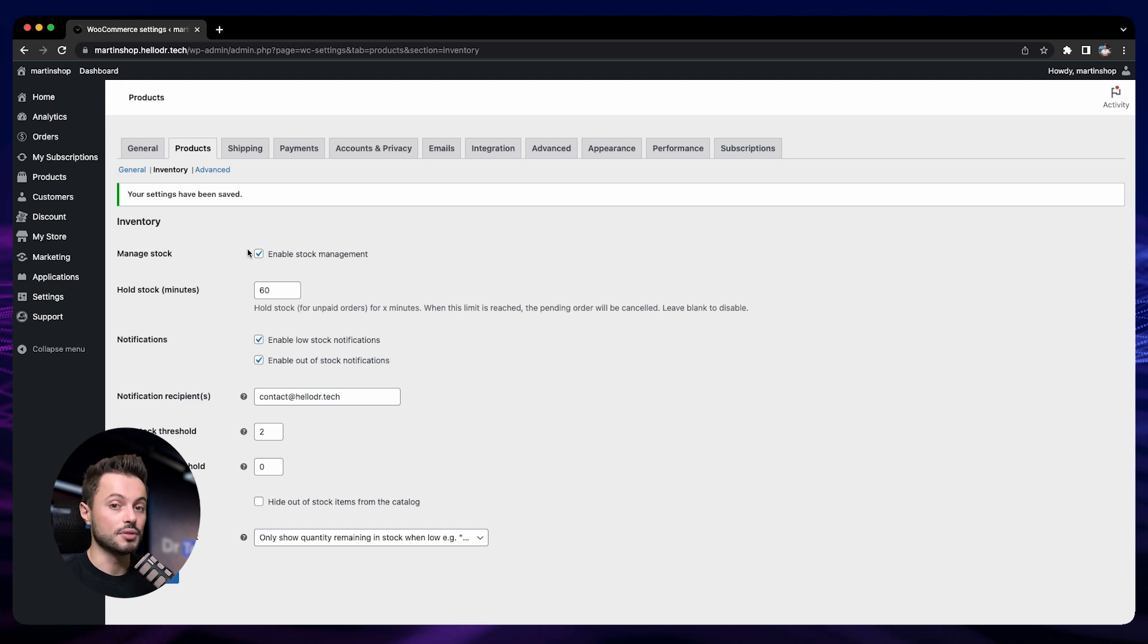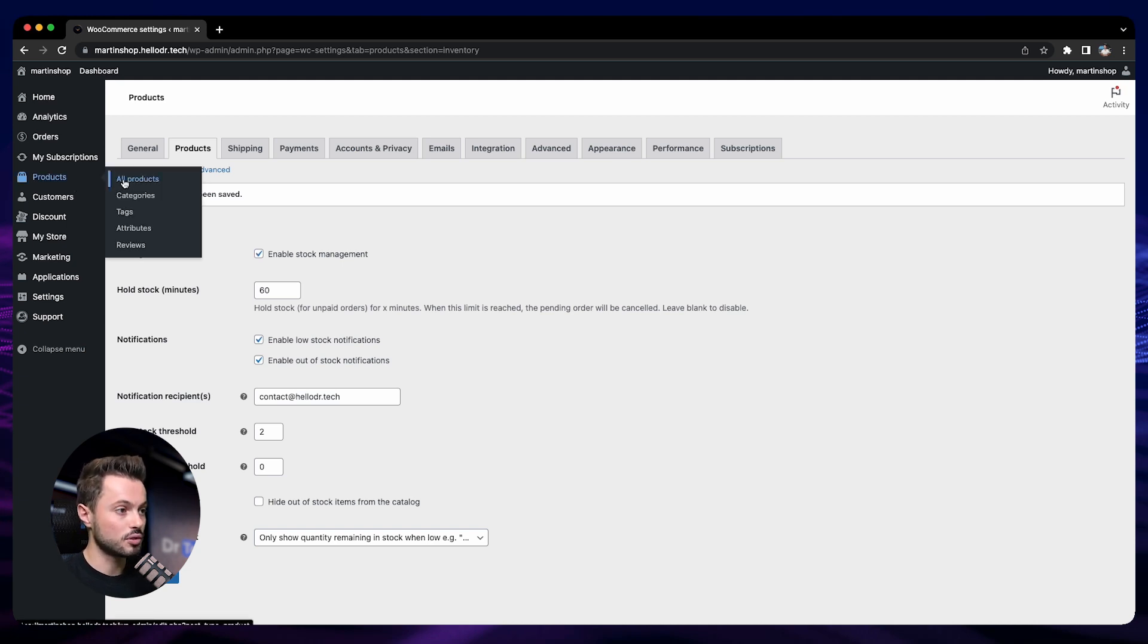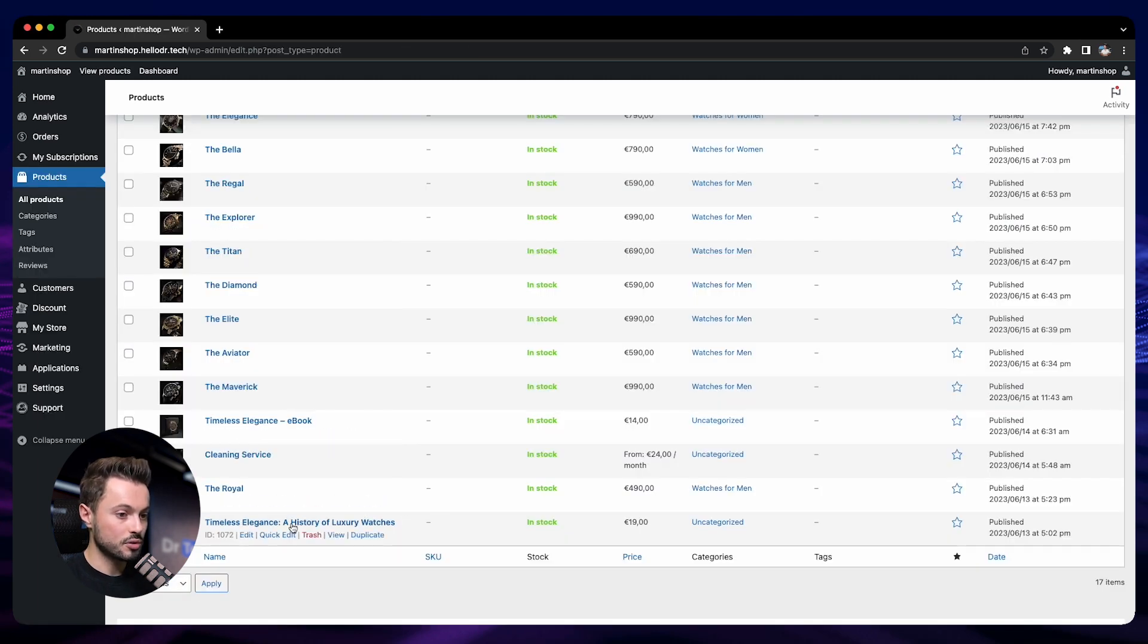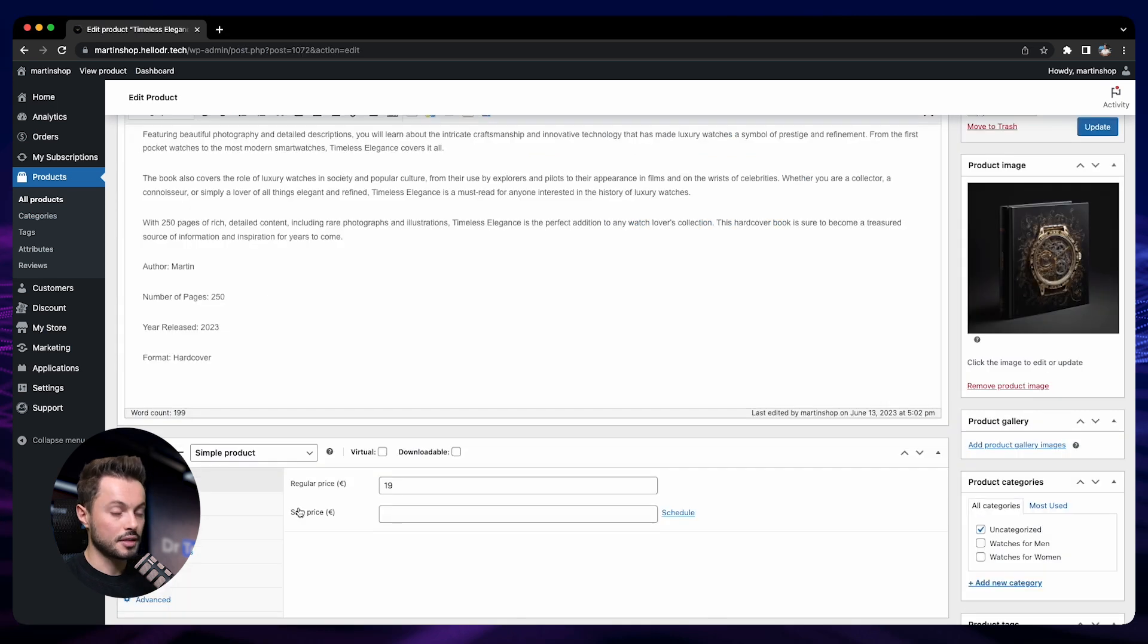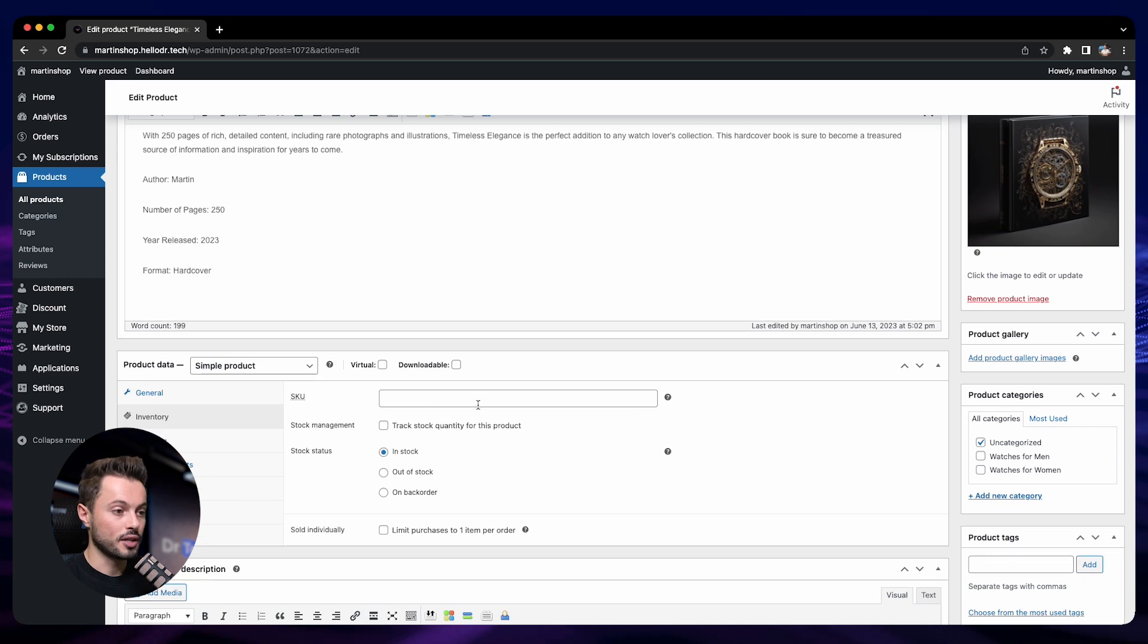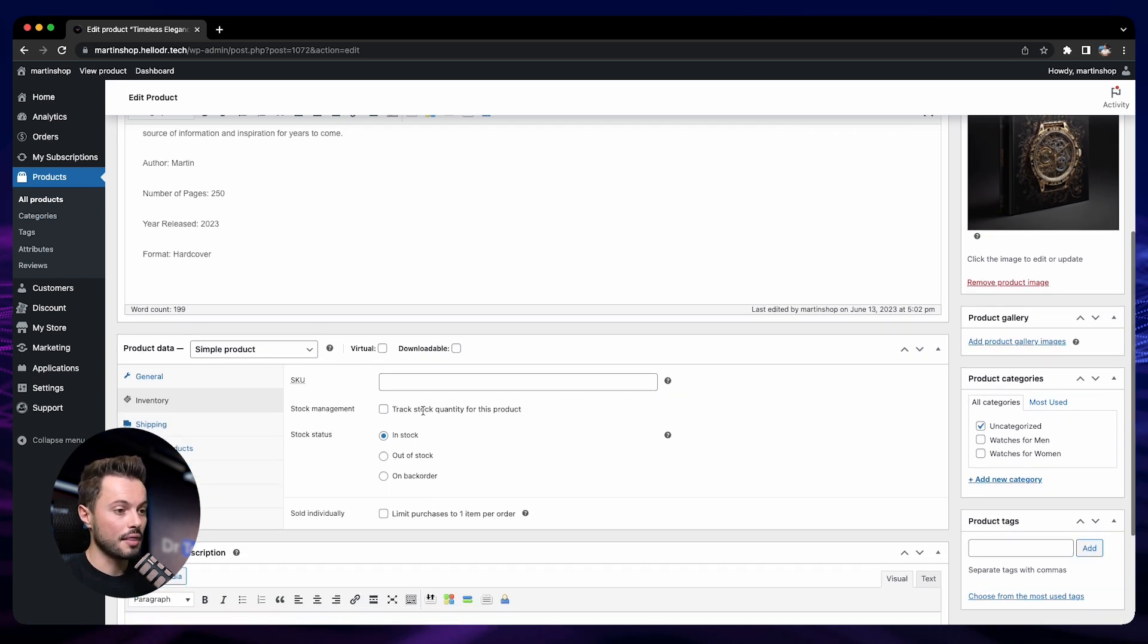So let's go to products, all products. First, let's check for a simple product. For example, our boot here. Then you can manage the inventory of this product here into the inventory tab. First of all, you can define the SKU if it's something that you have and that you want to use.